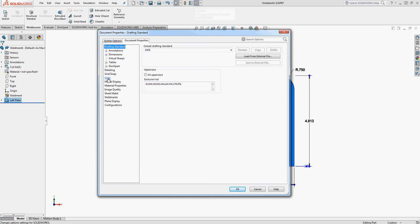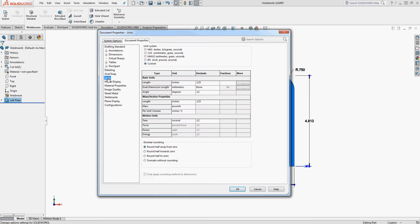I'm going to scroll down on the left side of the screen to my units. Under the basic units length, notice I've switched it to custom. SolidWorks will do that automatically. Under length for basic units and fractions, I want to enter the smallest fraction to display. I'm going to enter 64.